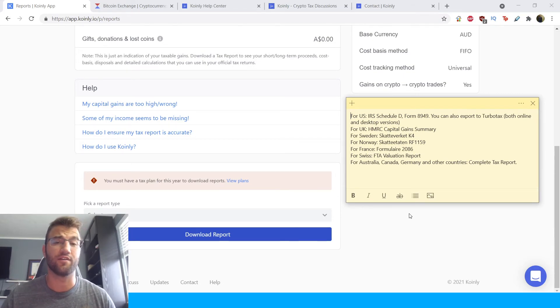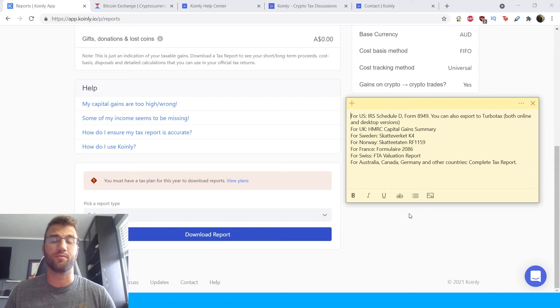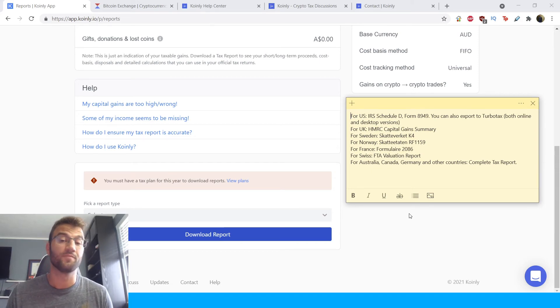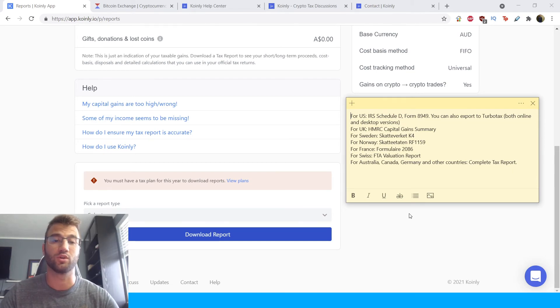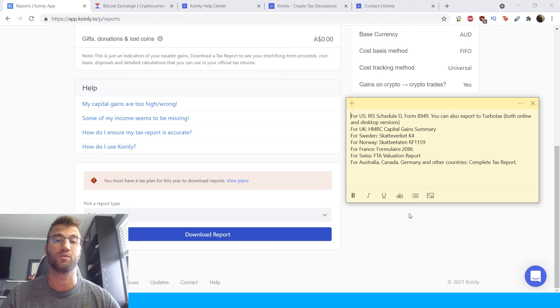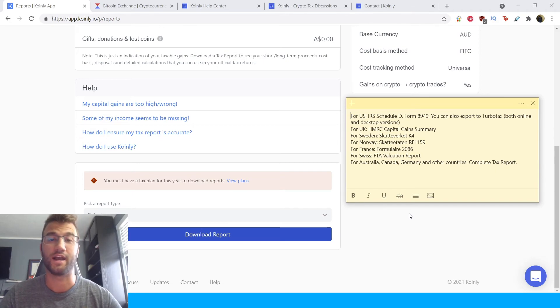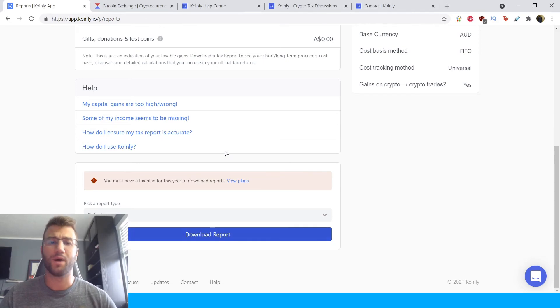And also, if you have an accountant, you can give them this documentation. And of course, do not forget that you can write off your expense, your Coinly tax report, because it is a service that helps you with your taxes. Therefore, it is tax deductible.